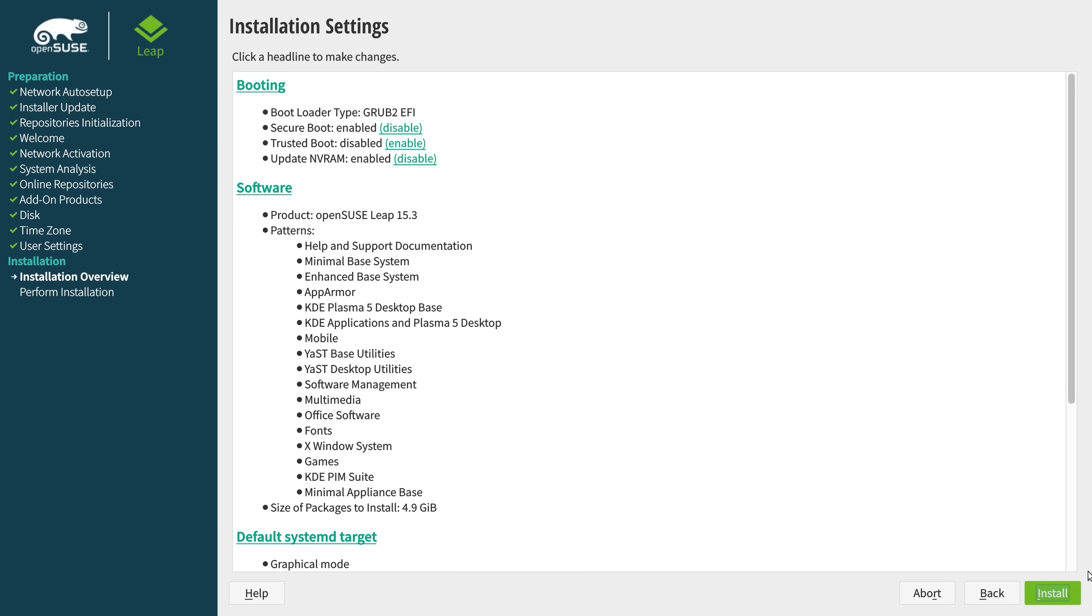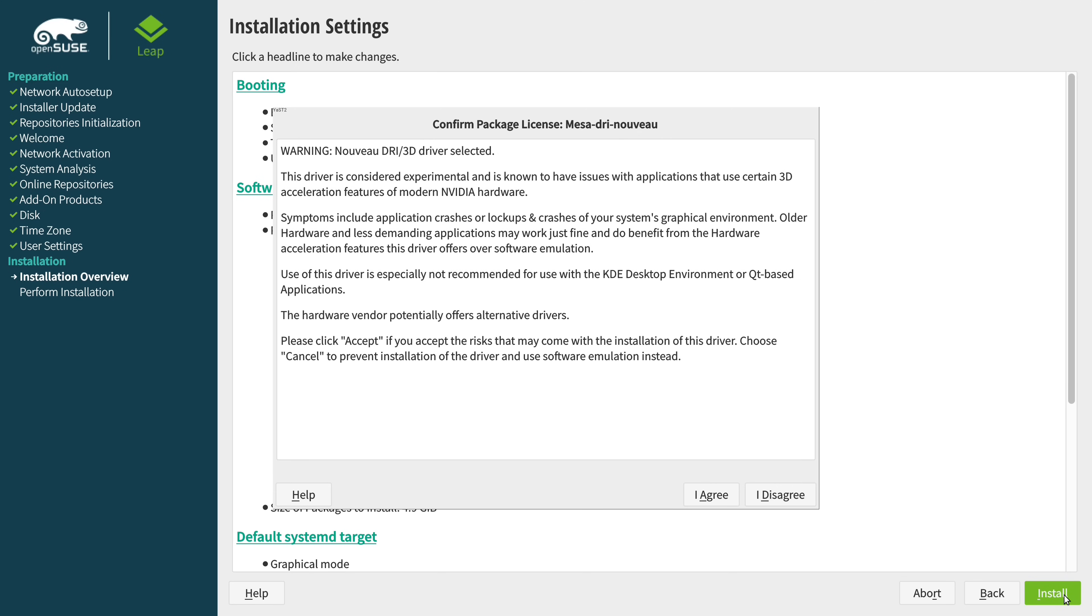Another thing that I noticed during the installation process was that the installer warned me about the Nouveau driver, that it apparently has compatibility issues with the Plasma desktop. But I didn't really notice any issues on my end though. Now the thing is, it is true that some applications might require the proprietary NVIDIA driver, if that's the type of GPU that you have. So you might want to consider installing the proprietary driver, if that applies to you. But I really like the fact that they're warning you about this though. Most distributions just don't do that.